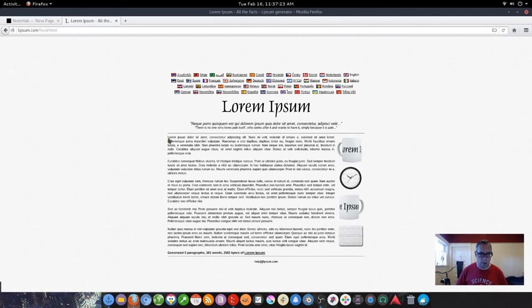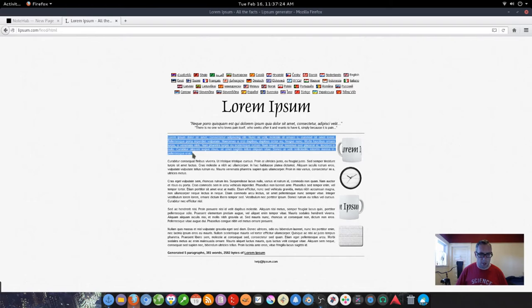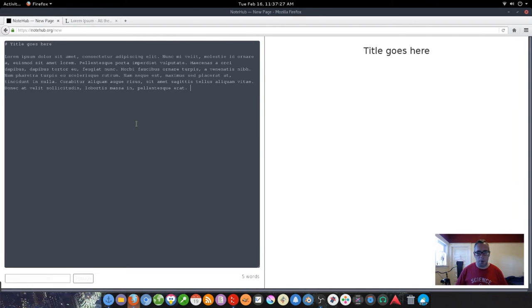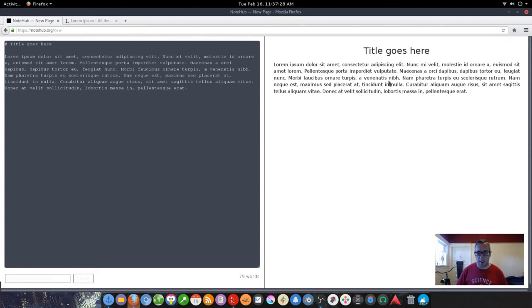I'm just going to grab a nice chunk here. Copy. Boom. As you can see it does a really good job. Clean formatting.